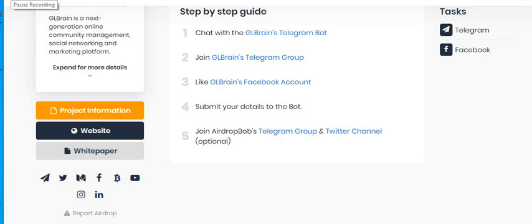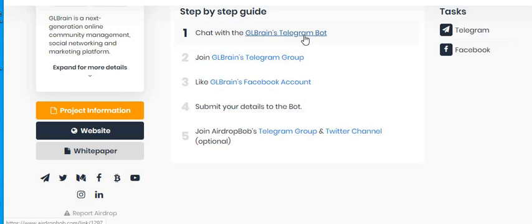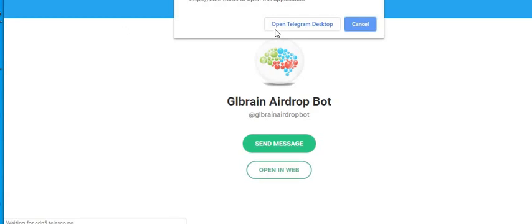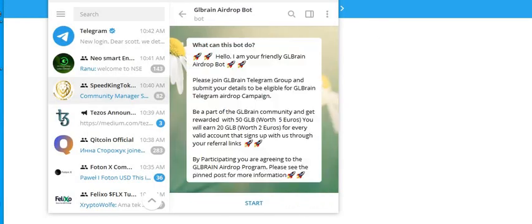The next airdrop we're going to do is GL Brain. Before we start the video, put a like on the video and subscribe to the channel. We've got lots of airdrops coming up. We're going to click on the airdrop bot and open it up.